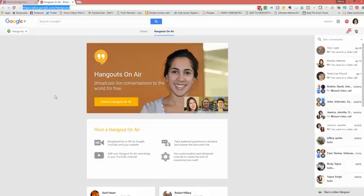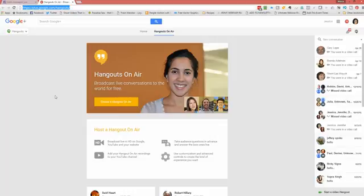The difference is that your Hangout on Air is going to broadcast to your YouTube channel. So the other piece that you need for the setup is that your Google Plus account needs to be connected to your YouTube account. Your Google profile needs to be connected to your YouTube account. If you don't have this done or you try to do a Hangout on Air and it's telling you that your YouTube isn't connected,